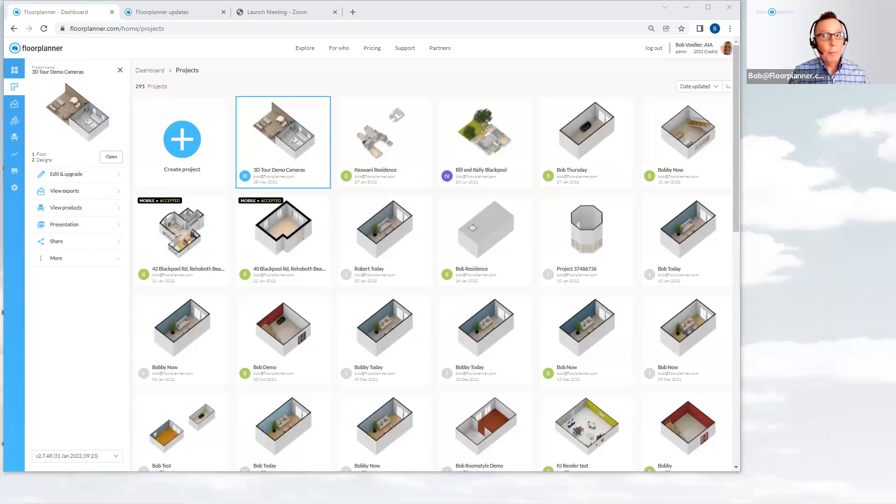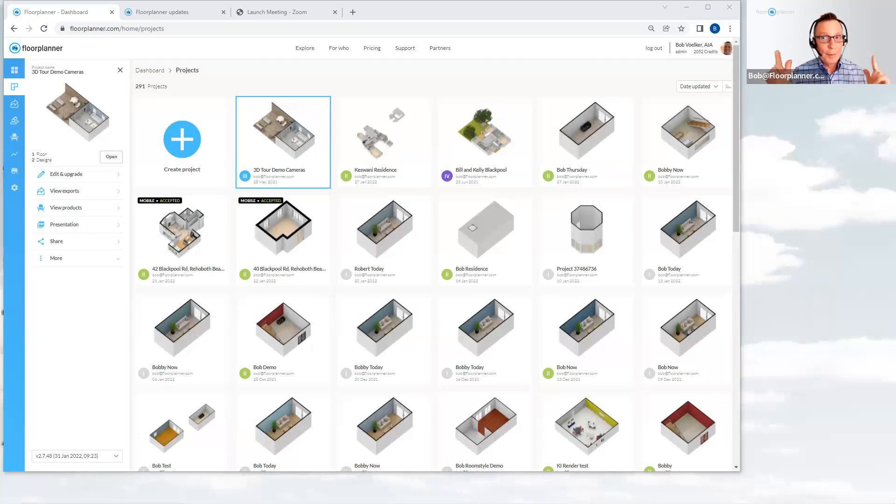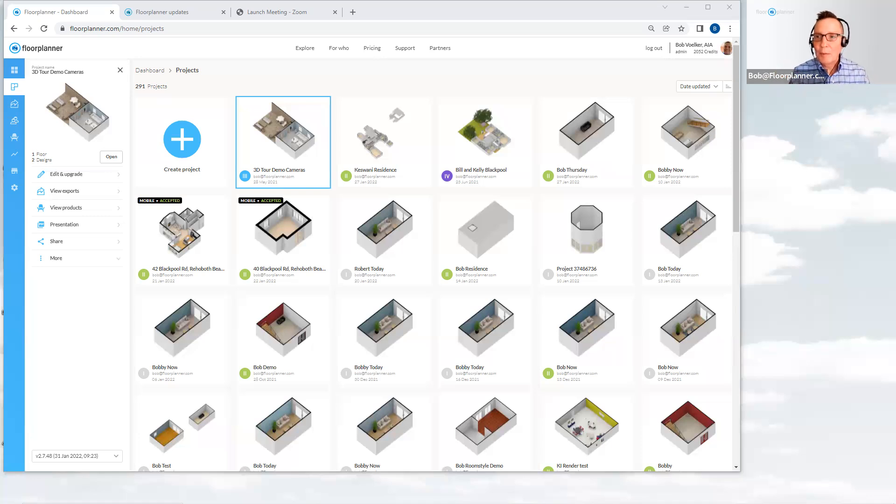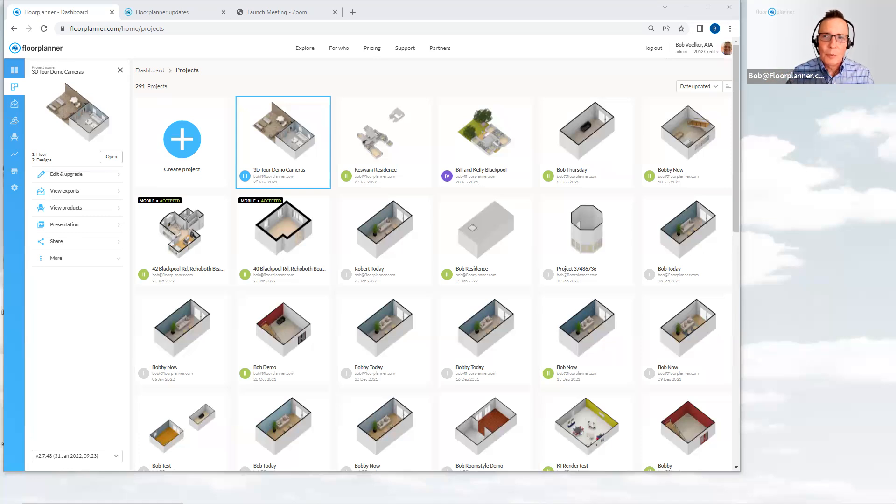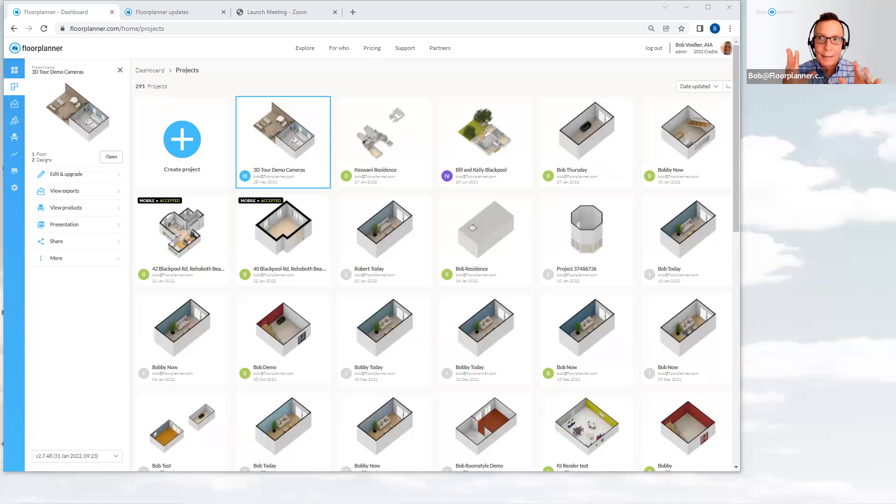Hello, and welcome back to Floor Planner. My name is Bob. As I always say, I'm here for customer success. I am here for you all to share with you as much information as possible to keep you on the right track going forward as you progress with your technique and skills with Floor Planner.